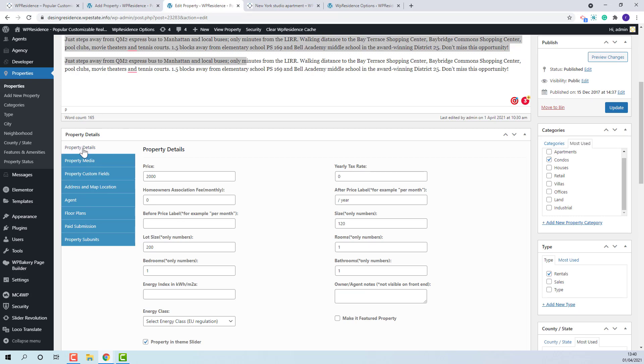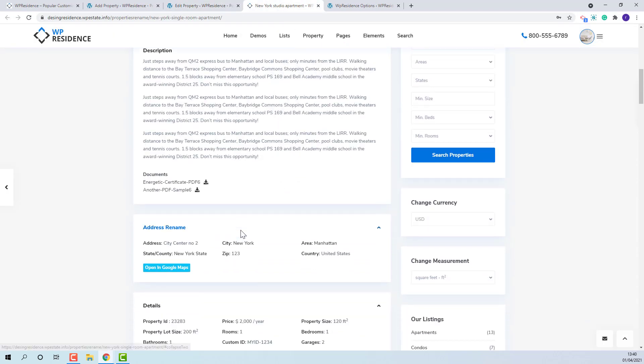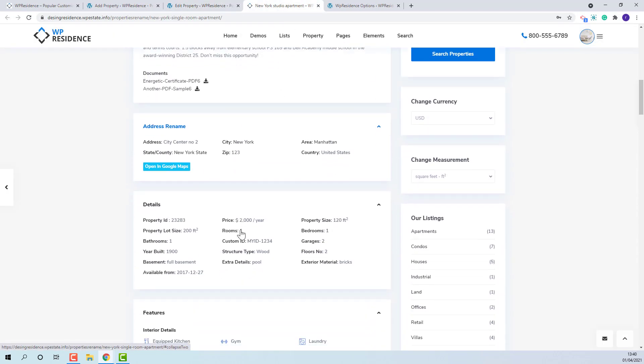In property details section the admin will fill in default fields like price, after price labels, size, lot size, energy class. They will show in detail section.